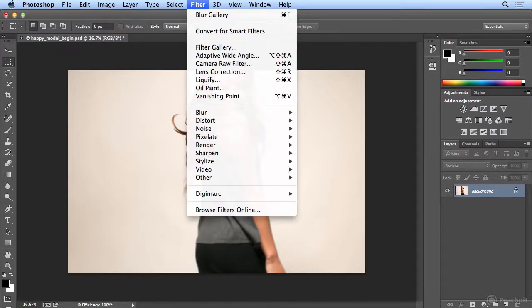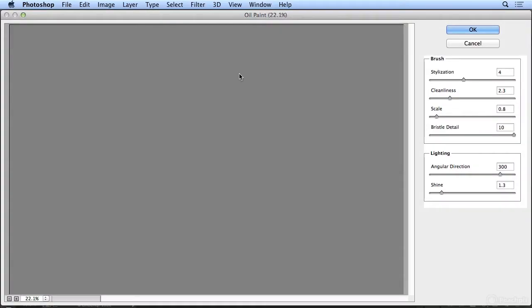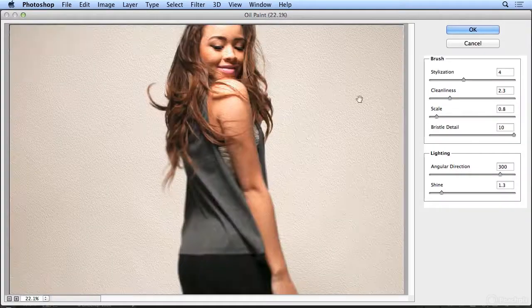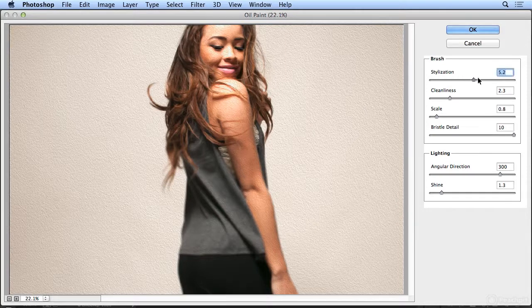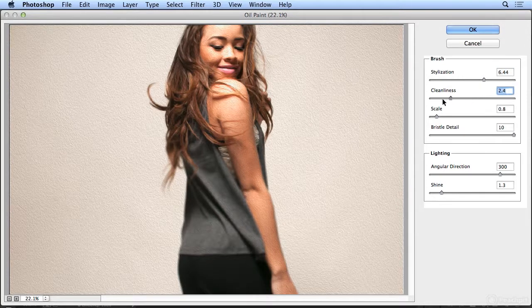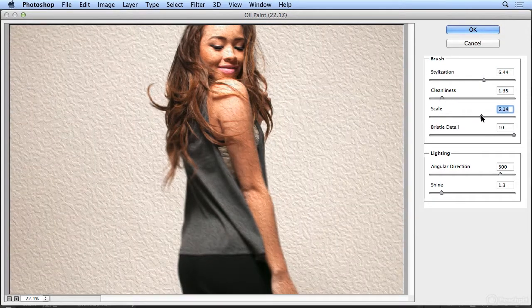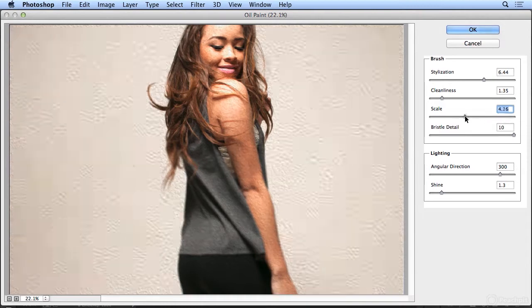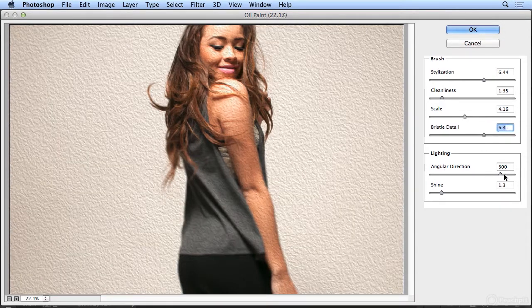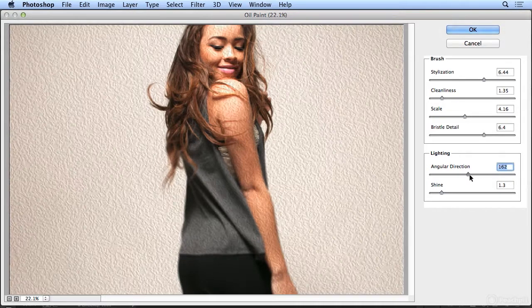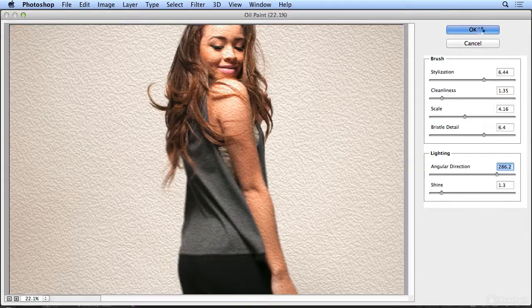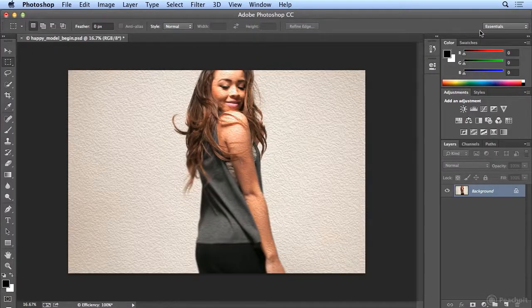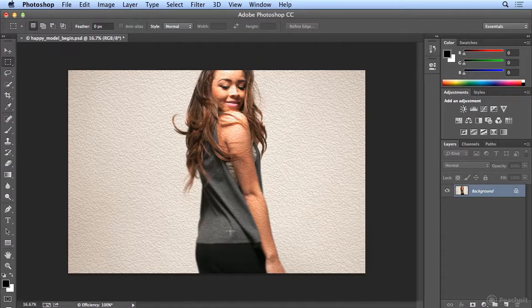Filter, and I love the newer oil paint. Let's make her into artwork. So I'll play with stylization, cleanliness, scale, bristle detail. I don't have to do a lot of playing. I just have to run a lot of filters.